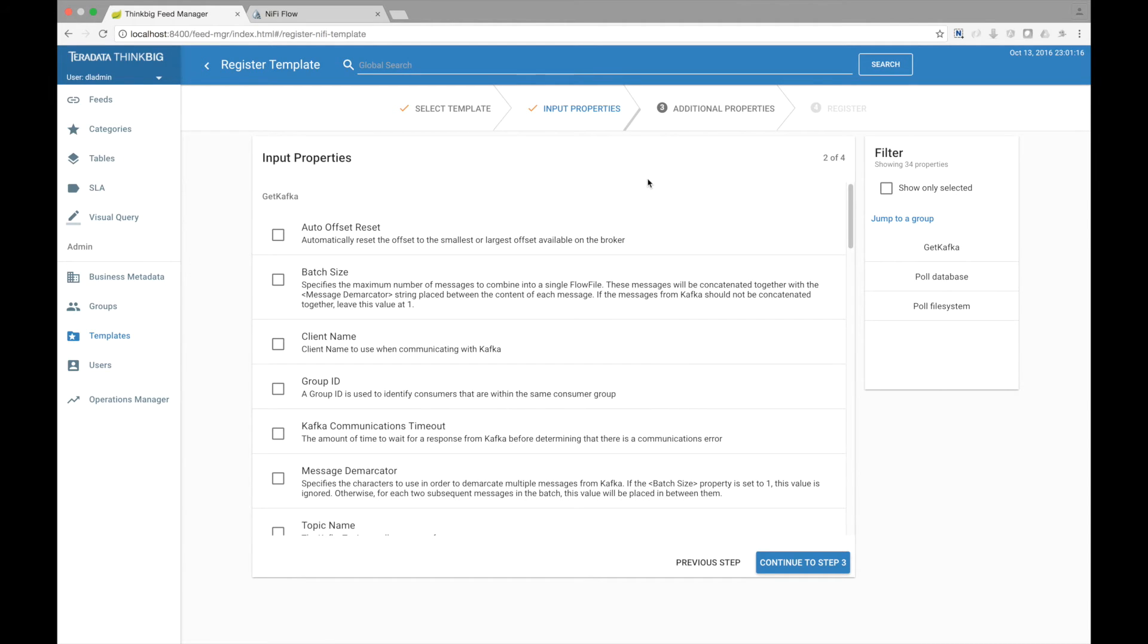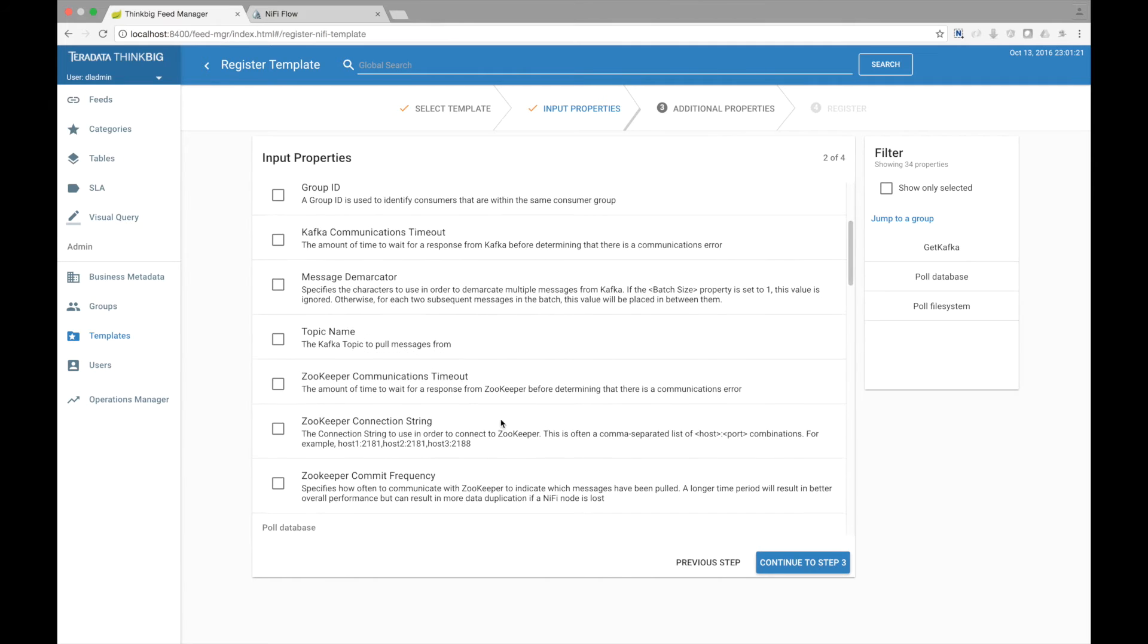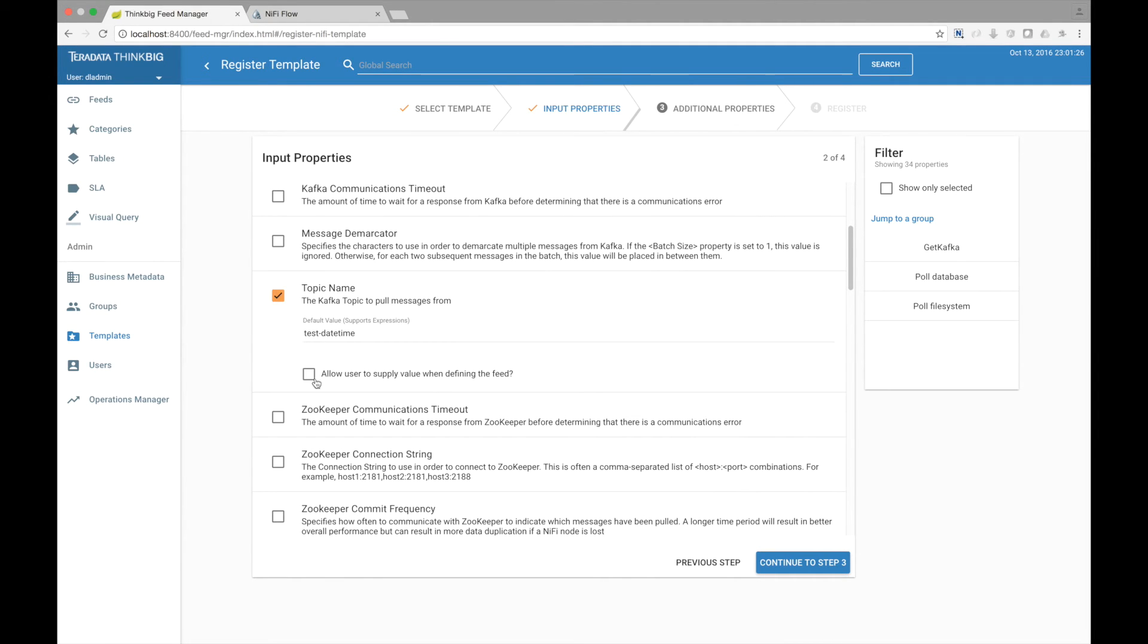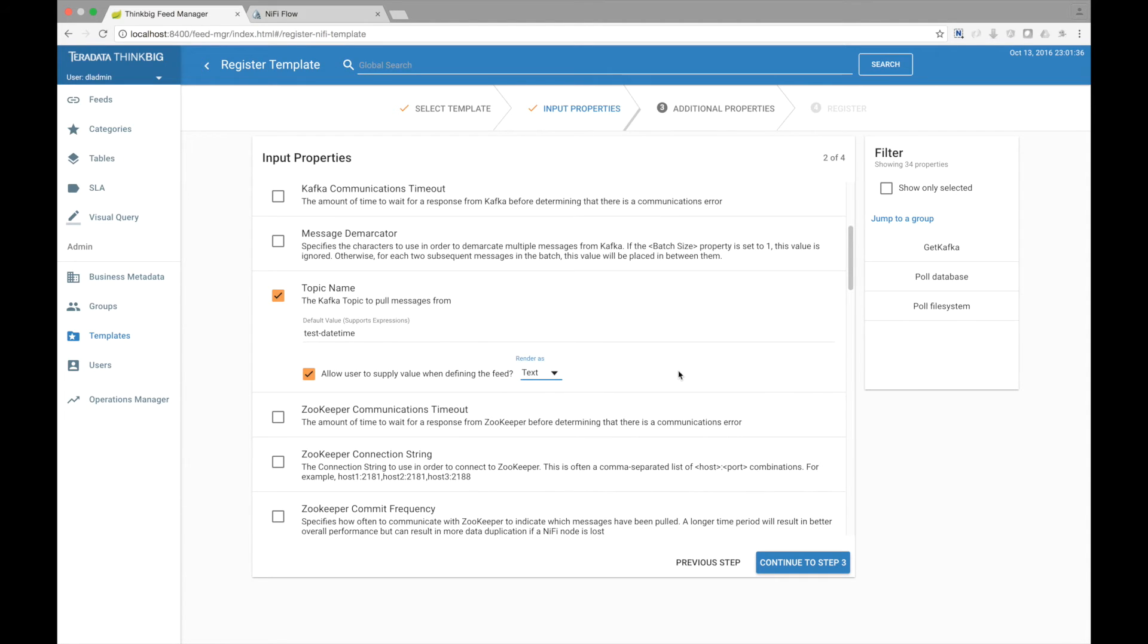The first page here shows all the input processors and their properties. Let's go find the topic name associated with the Git Kafka processor. Let's choose to allow a user to supply a value when they define their feed. We can change how it's rendered using the drop-down to the right. Let's go customize a few more properties.